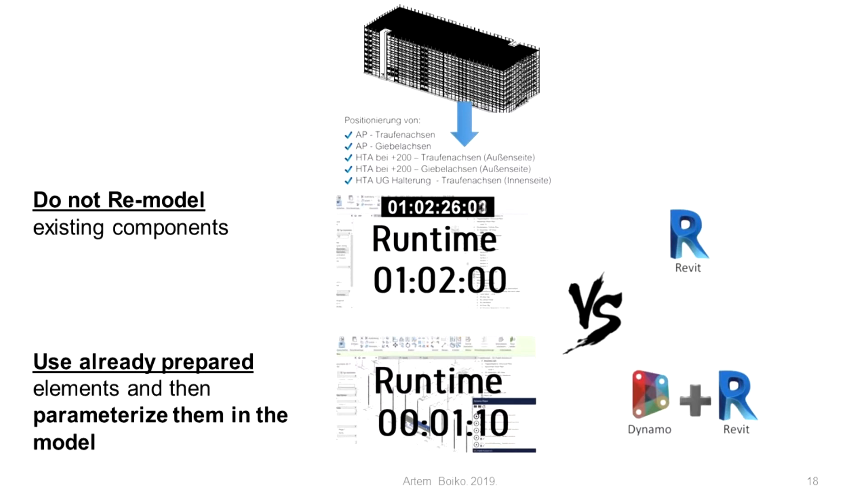But if you could create a semi-automated design for future buildings that follow the same pattern again, that would save a lot of time and money.